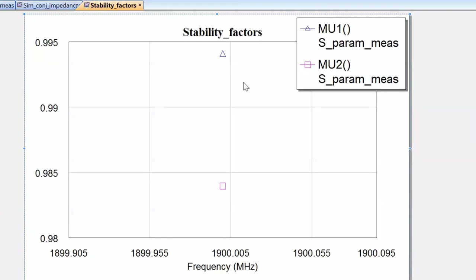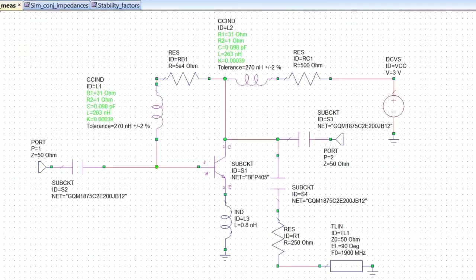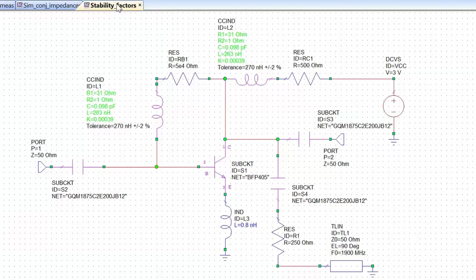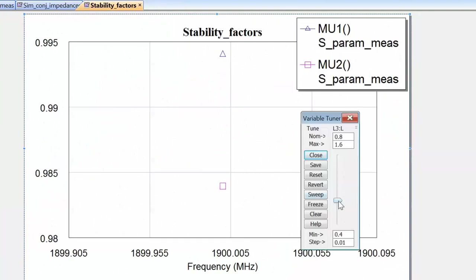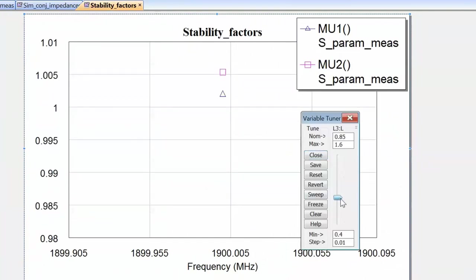So, how can we increase the value of the stability factor? This is easily done. We can just go back to the S-parameter schematic and make the value of the inductor used for emitter degeneration tunable by clicking on it with the screwdriver tool. Then we can go back to our stability factor graph, open the tuner, and slowly increase the value until we get to a point where both factors are greater than 1. You can see that for about 0.85 nH we are already there, but we are still quite close to the boundary. Real components will have tolerances on them — a declared value plus or minus n percent — so if we increase this a little bit more to about 0.9 nH, then even with a 5% tolerance on the element we would still be in the safe region.